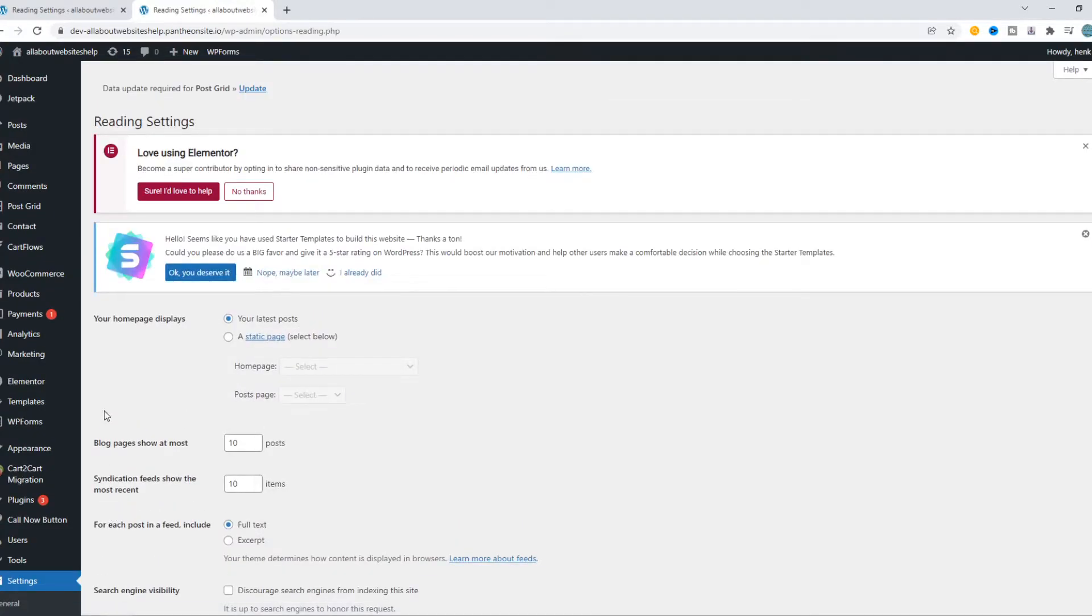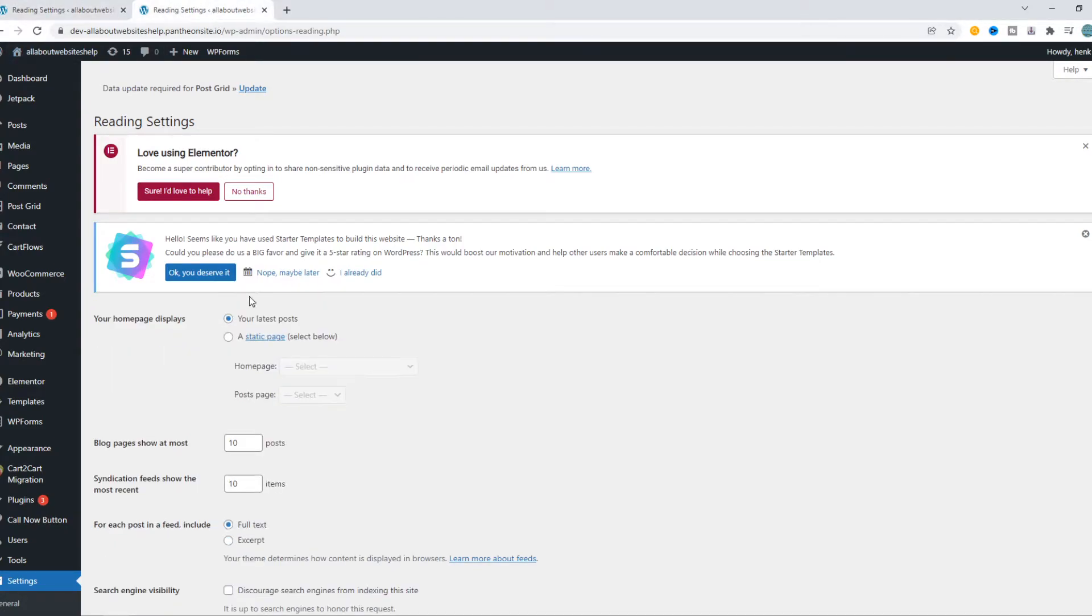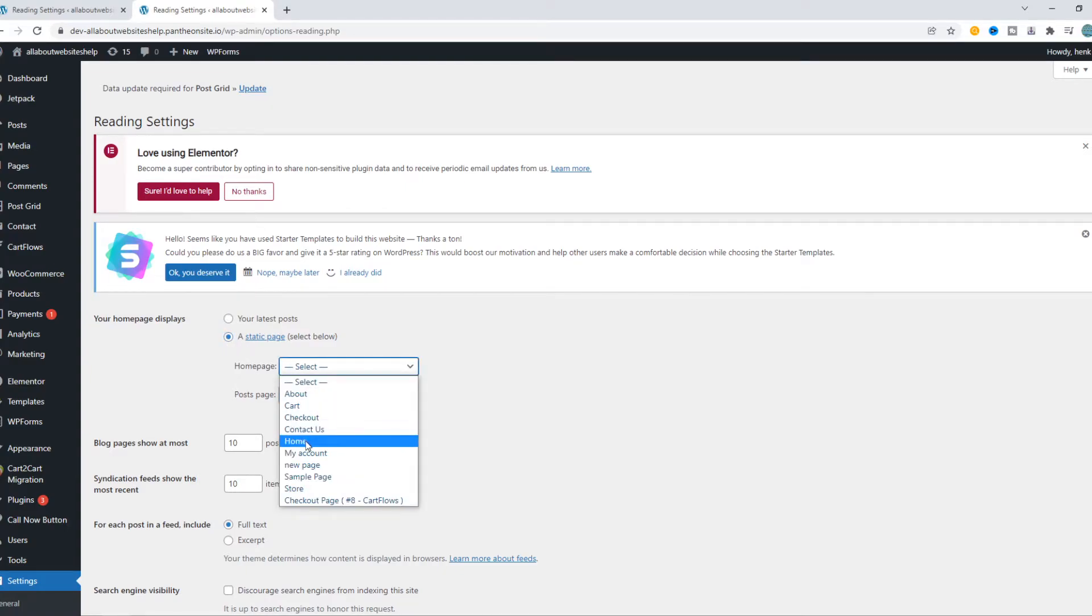Here on Reading, you can see normally your home page displays your latest posts, which is shown right now. But you can also make it a static page, and I'm going to select the home page I created.